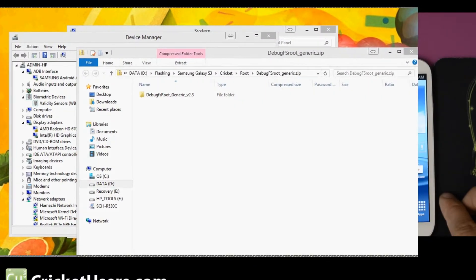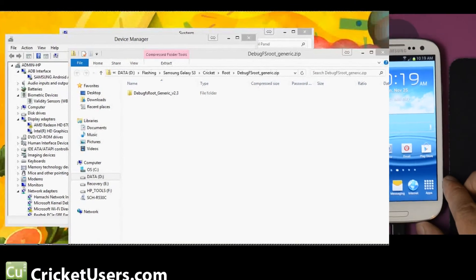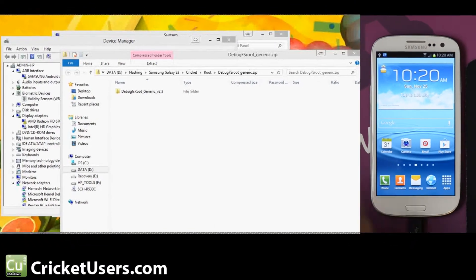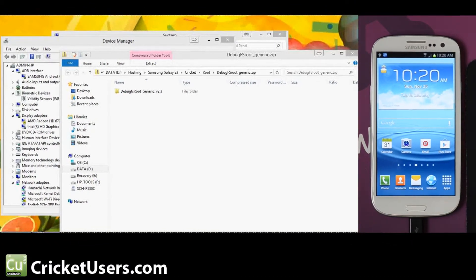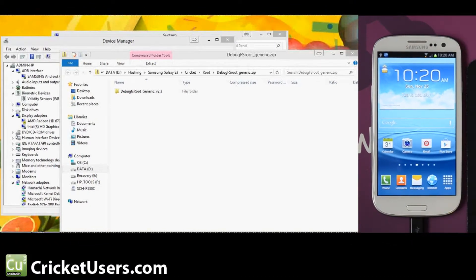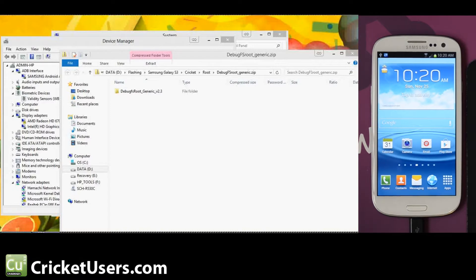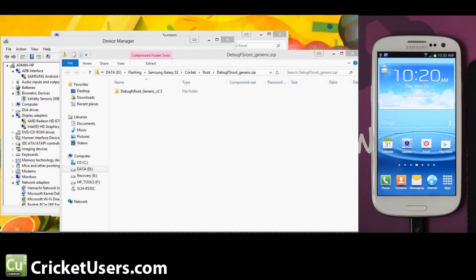Hello, this is Chris with CricketUsers.com and the USGalaxyS3.com YouTube channel. This should be one of the most simplistic root methods for the Cricket Wireless Galaxy S3 4G LTE device.